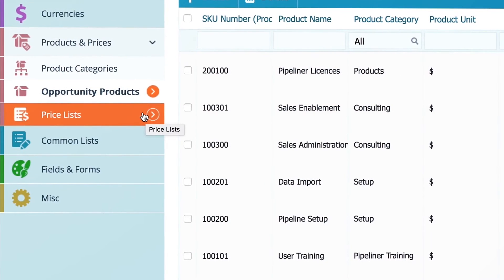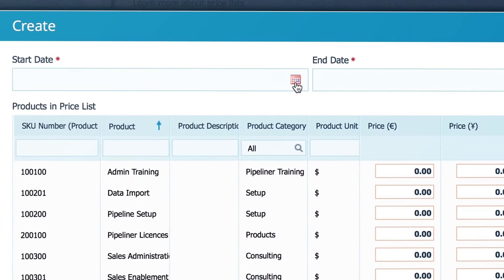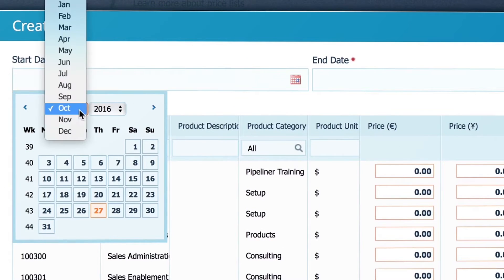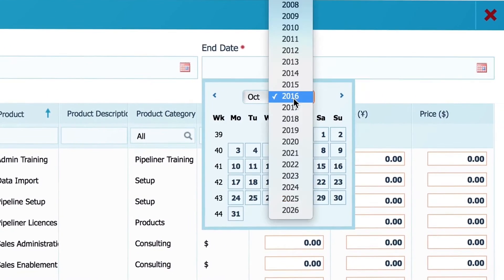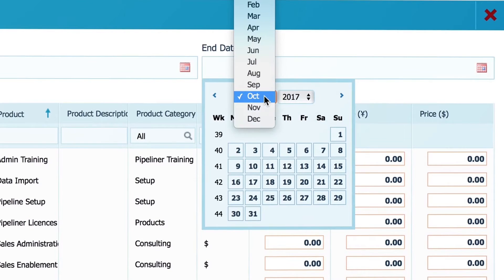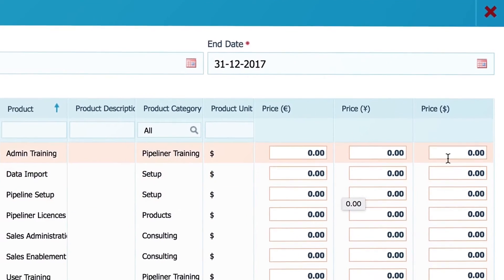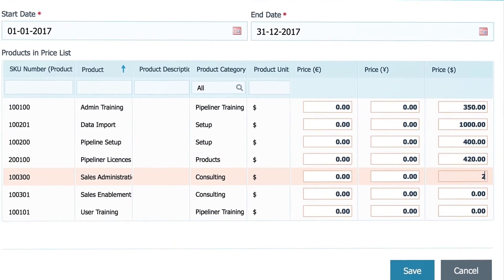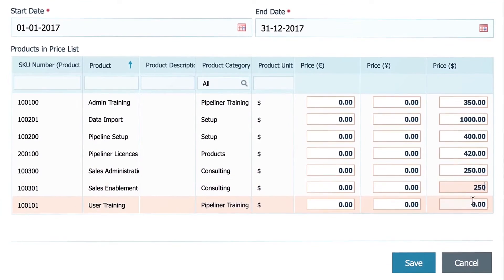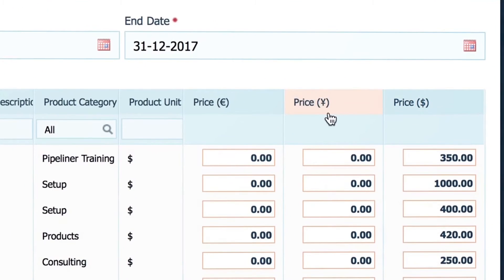Now let's go to price lists. Create a new price list here. You need to specify a start and end date during which these prices will be valid, and then just type in your prices for each product. As you see, you can have different prices in different currencies.